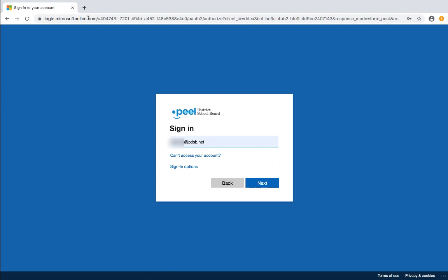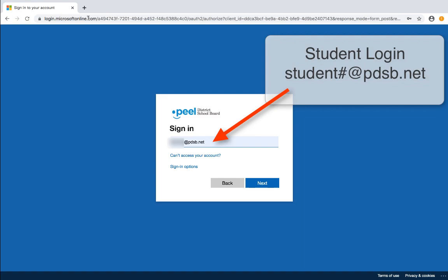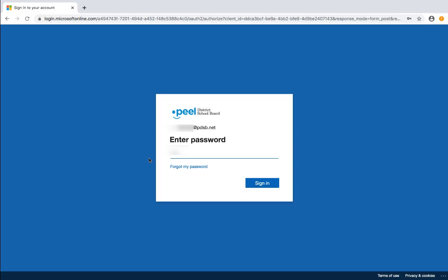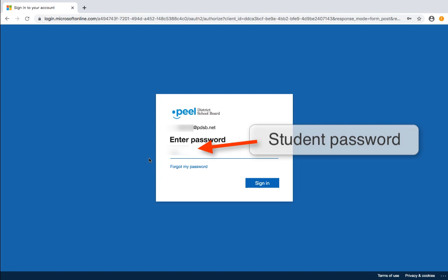You will be prompted for a student login. This is the student number at pdsb.net. Enter the password which has been provided for the student.